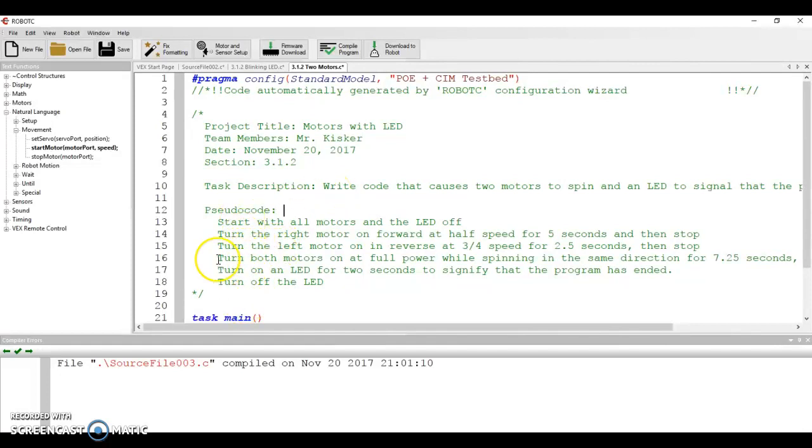Pseudocode, what we're going to do is we're going to start with everything considered in the off position. So we need to tell the machine, don't have anything on at the beginning. Then, once we have that, we're going to say, okay, now right motor,